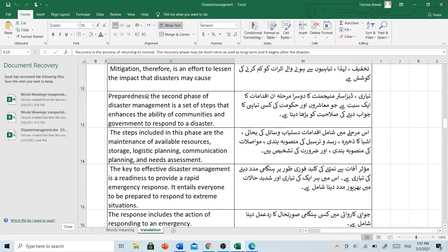Preparedness, the second phase of disaster management, is a set of steps that enhances the ability of communities and government to respond to a disaster. تیاری disaster management کا دوسرا مرحلہ ان اقدامات کا ایک سیٹ ہے جو معاشروں اور حکومت کی کسی تباہی کا جواب دینے کی صلاحیت کو بڑھاتا ہے۔